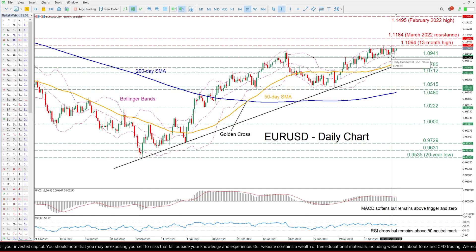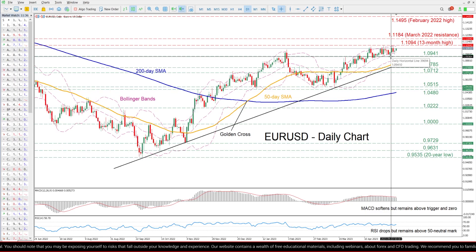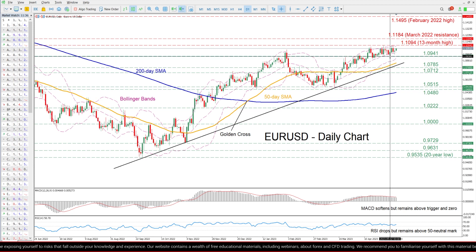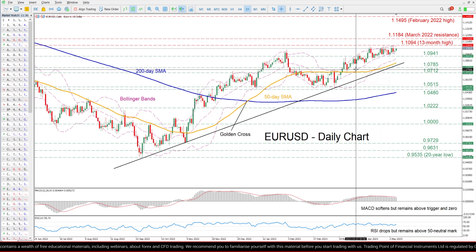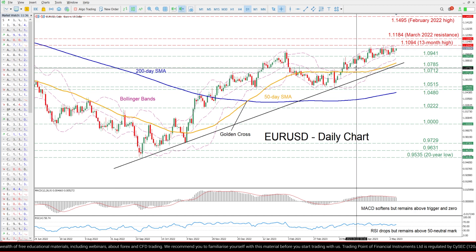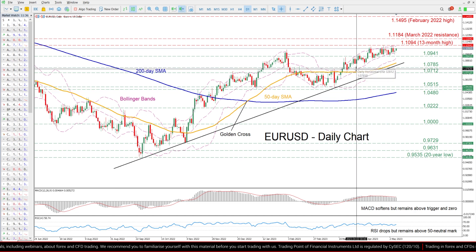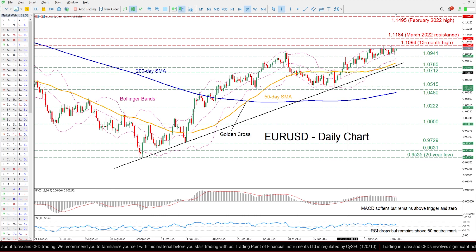On the flip side, should the pair reverse lower, it could target the recent support of 1.0941. If that floor collapses, the attention could shift towards 1.0785 before the 1.0712 hurdle gets tested.